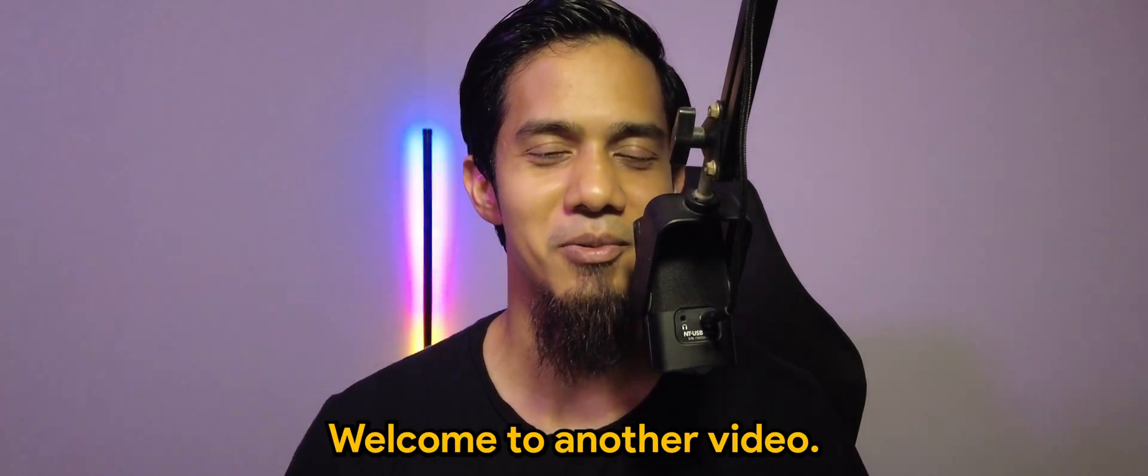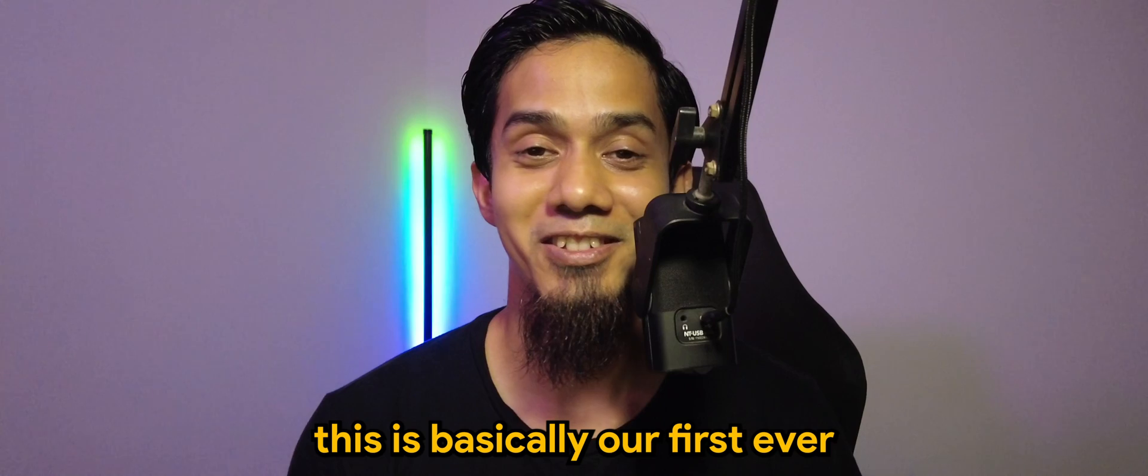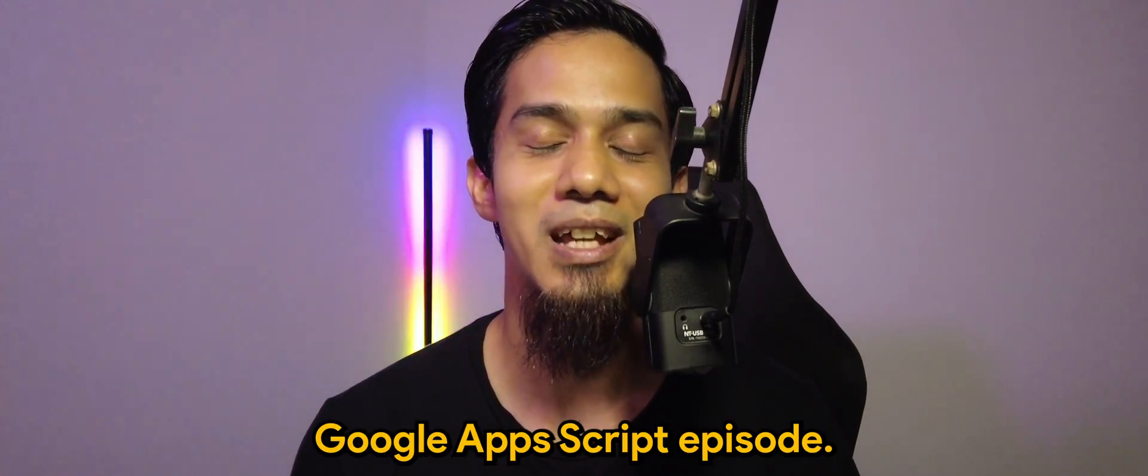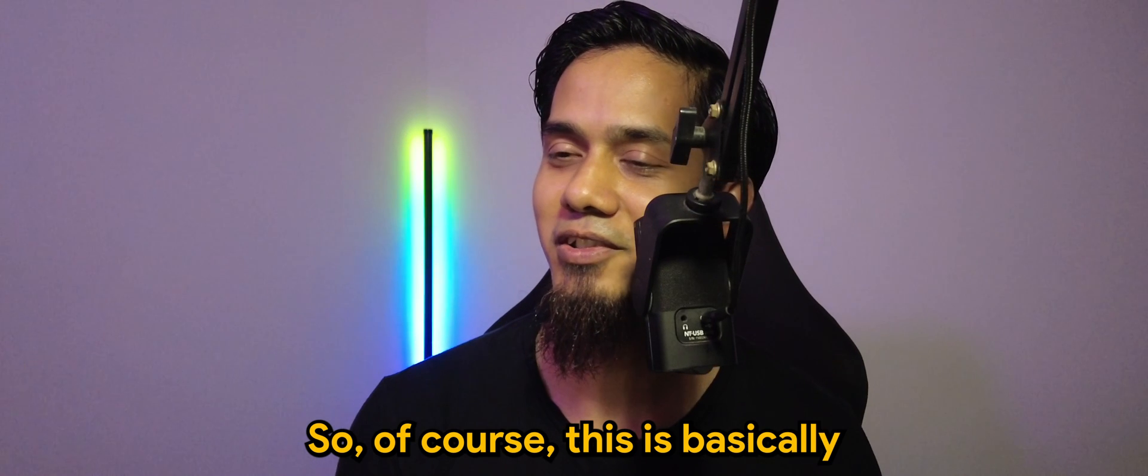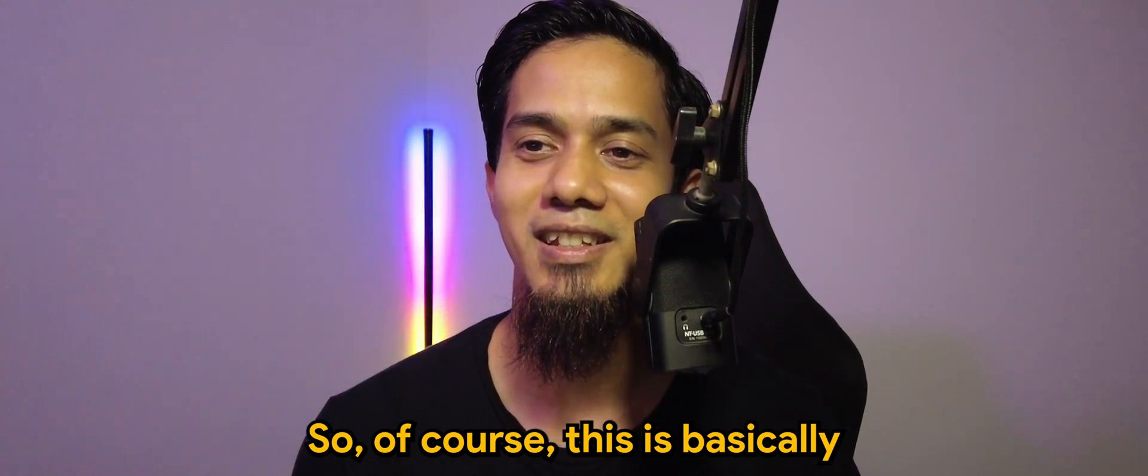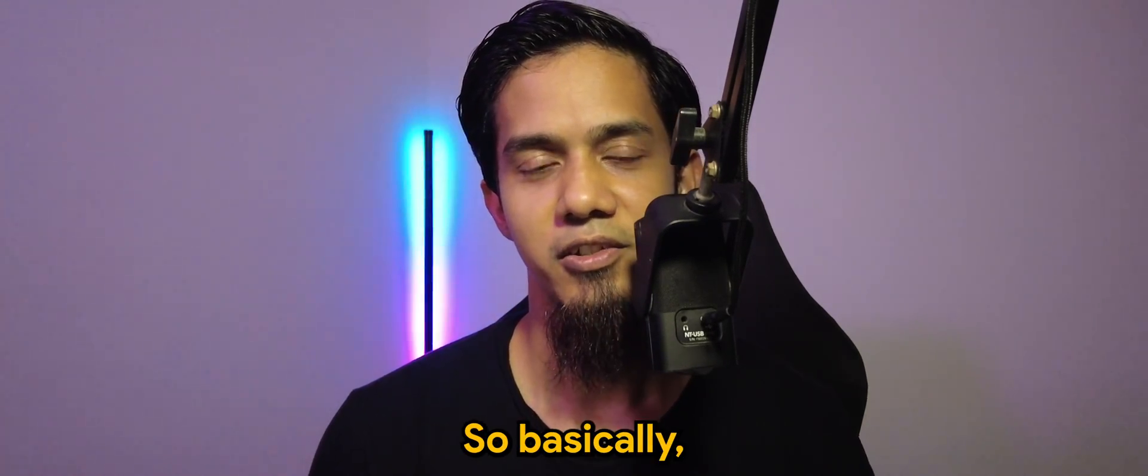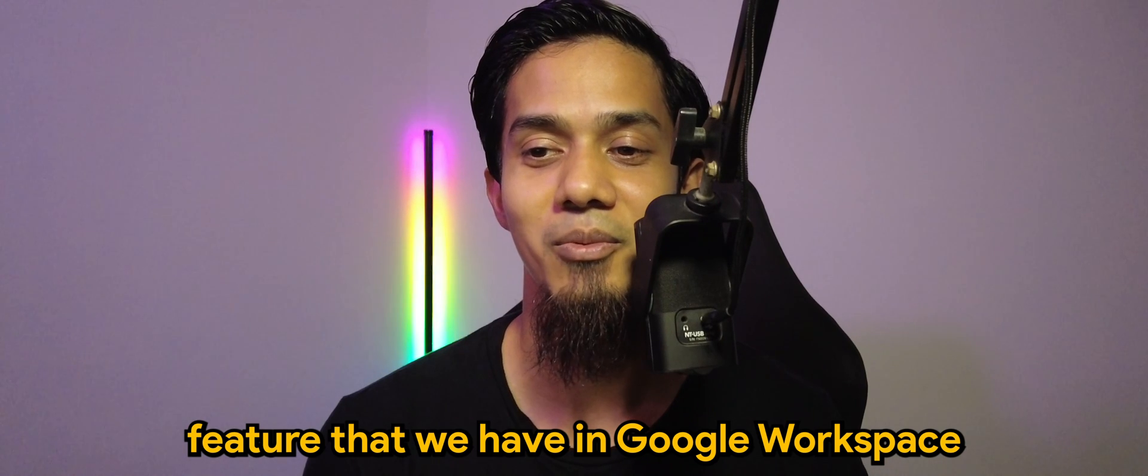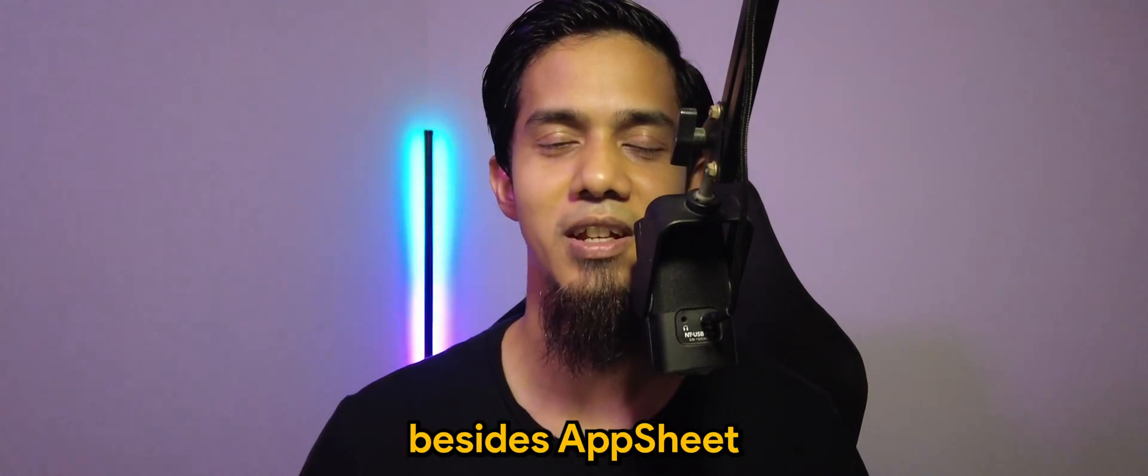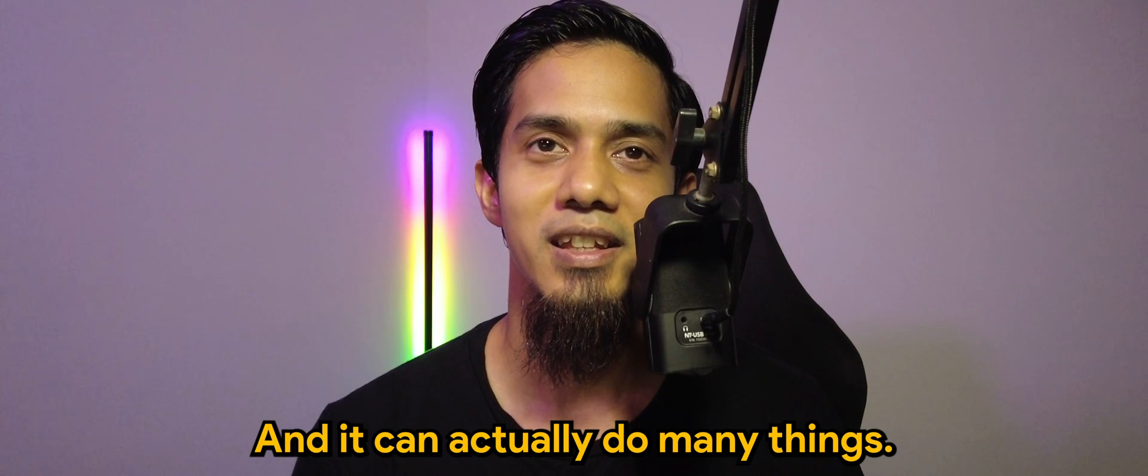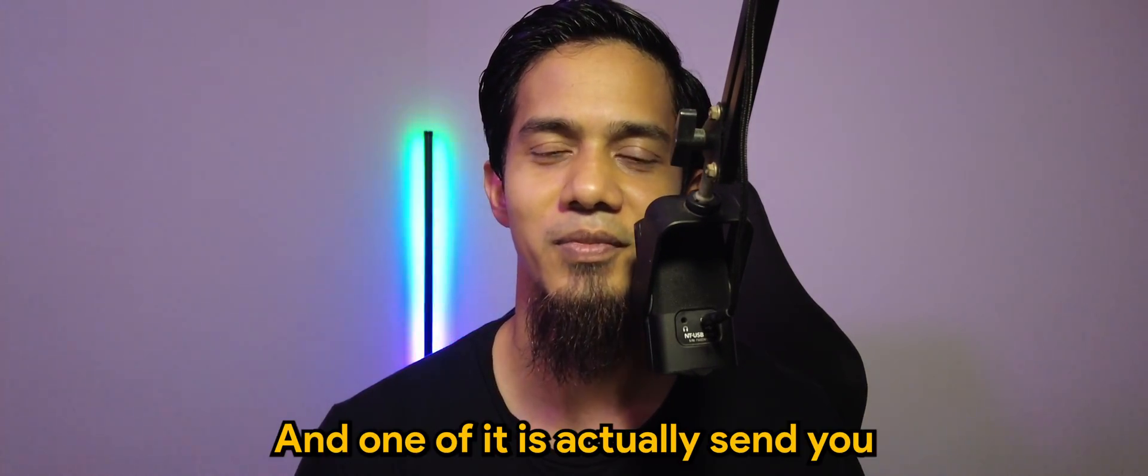What's going on guys, welcome to another video. So this is basically our first ever Google Apps Script episode. Of course, this is a very quick run through of what Google Apps Script is. Basically, it's a scripting feature that we have in Google Workspace besides AppSheet, and it can actually do many things.